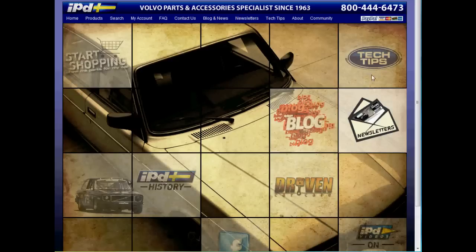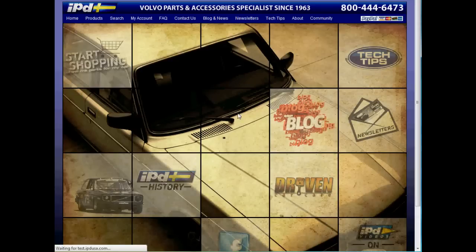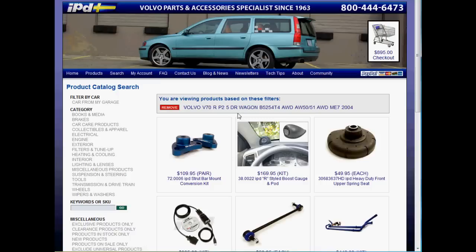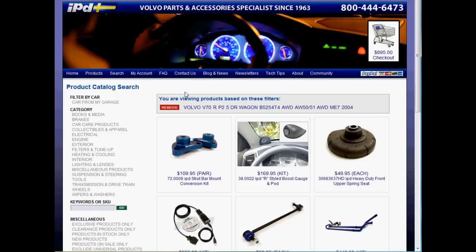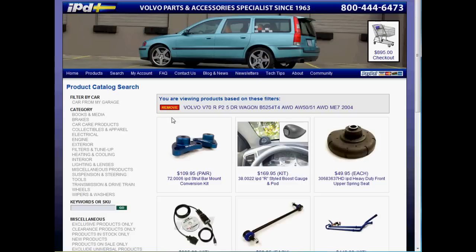Thank you for taking the time to look at IPD's new website while we highlighted a few of its new features. Our website is growing every day and we're continuing to add new features. IPD has decided to open its doors to over 50 years of technical information regarding tech tips, product how-to's, and Volvo knowledge that you can't get anywhere else. We look forward to providing you the highest quality products and information regarding your Volvo.